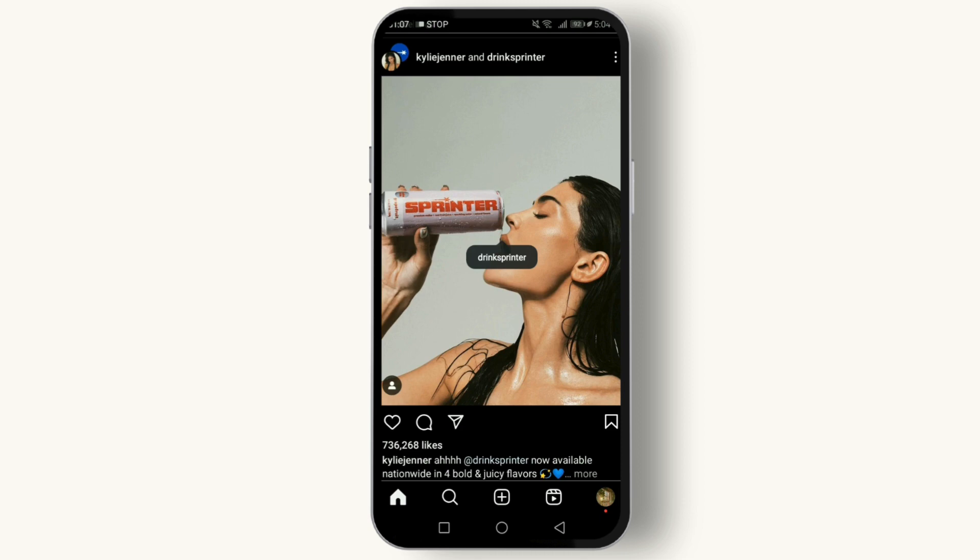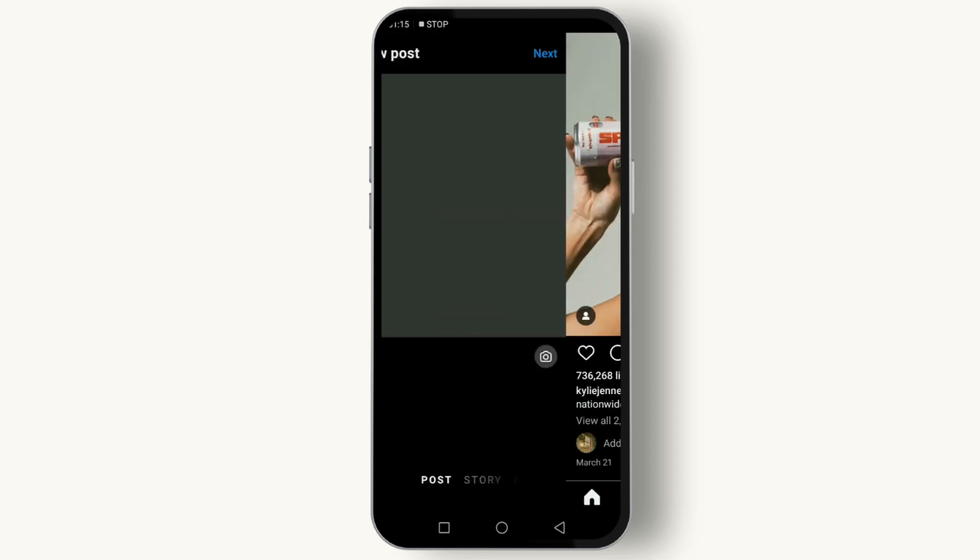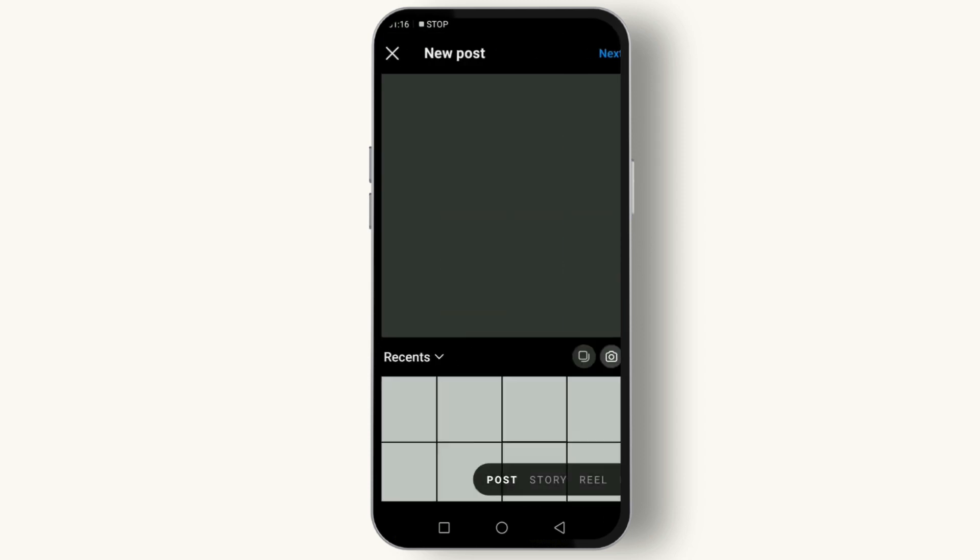But how do you use these features effectively? Let's jump into a step-by-step guide. When you upload a photo or video, proceed to the caption screen.